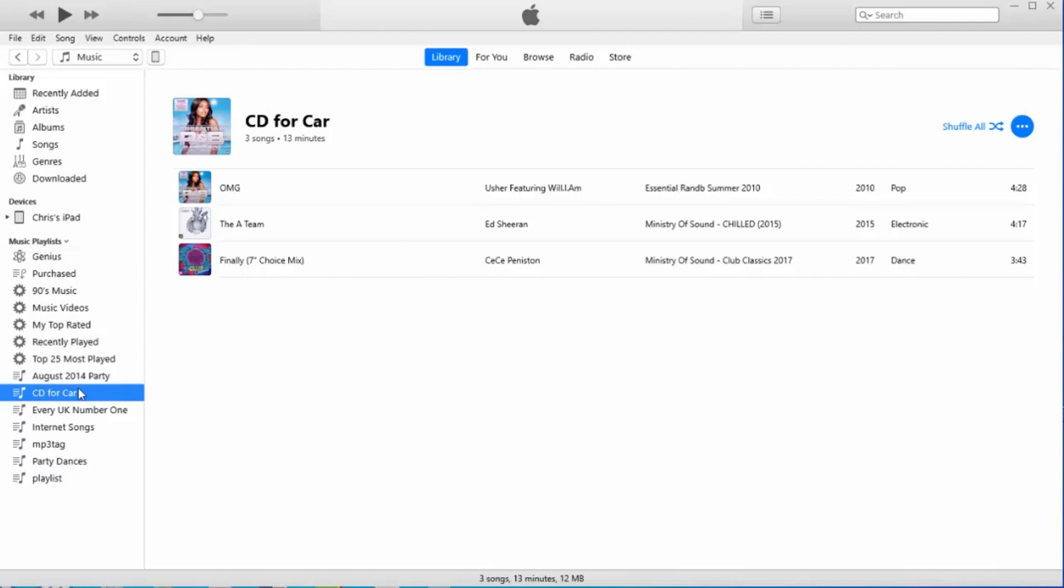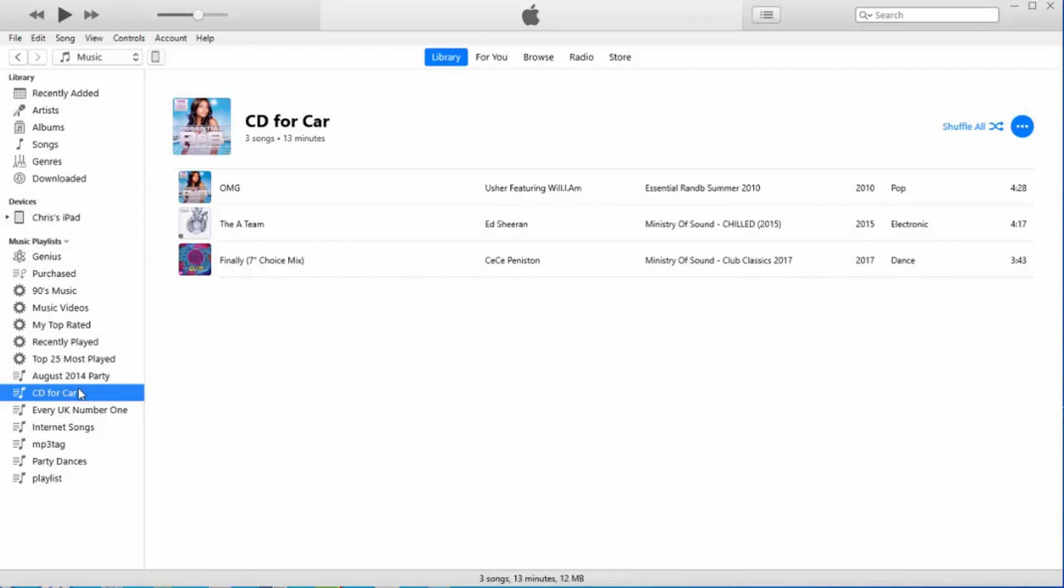Next thing we need to do is put our blank CD into the drive. Now I must stress, once you've burnt the CD, that's it. You cannot add any more tracks to it. Doesn't matter whether it's a CD-R or a CD-RW.